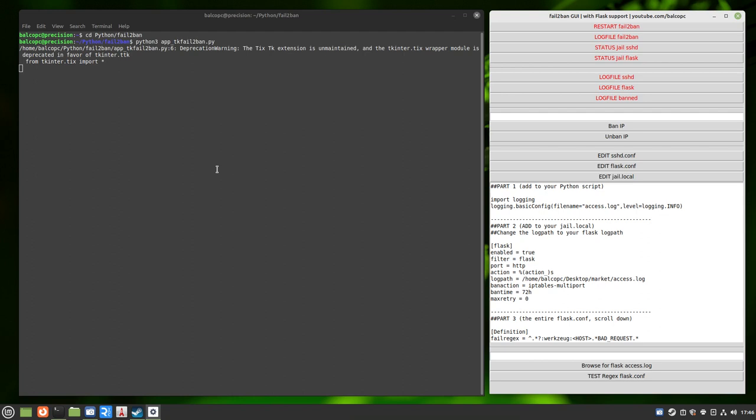It took me a week to figure this information out on my own. Since then, I've created documentation, an application, and right now I'm creating this video. Three things to help you configure fail2ban to protect your Flask server. So let's get into it.